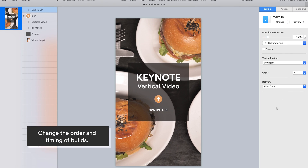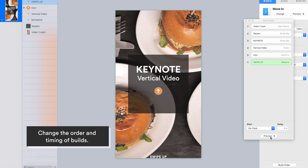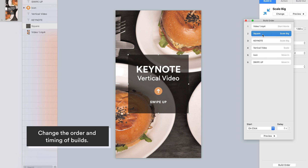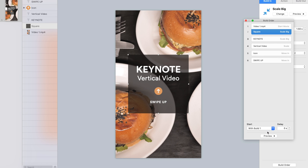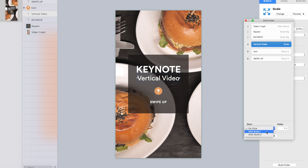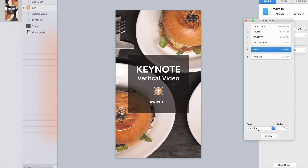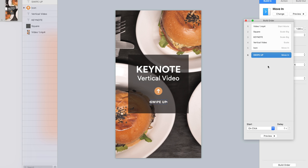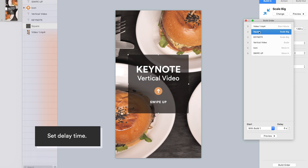After you finish adding build-in effects to all elements, go to Build Order at the bottom of the Animate sidebar. In this example, the video is Build 1. We'll change the timing of other builds, making them start with Build 1. Then set the delay time of each build to make them show up nicely.